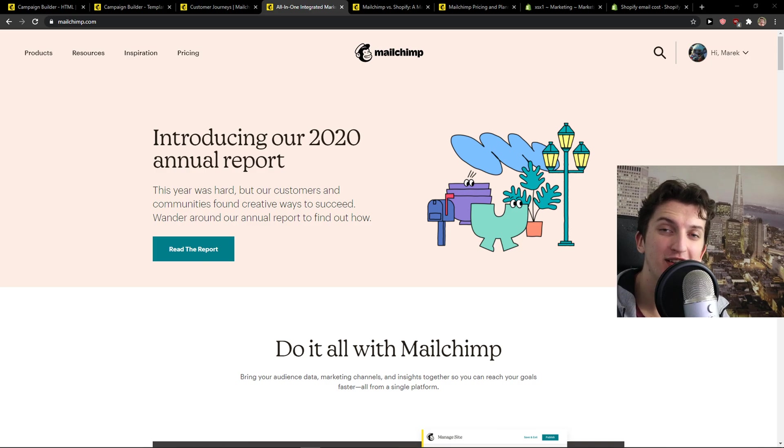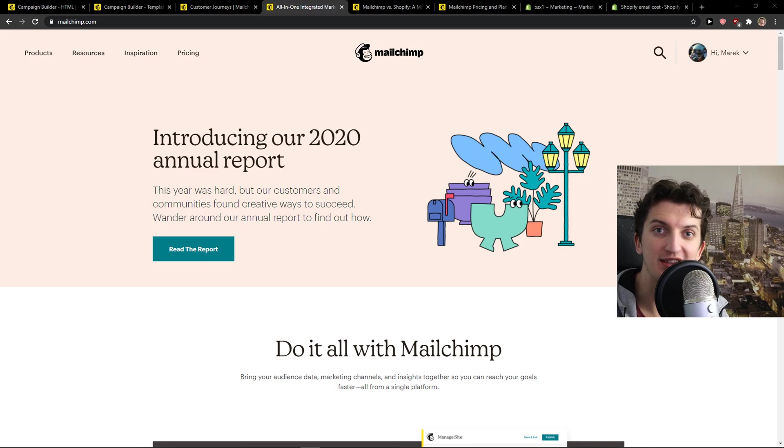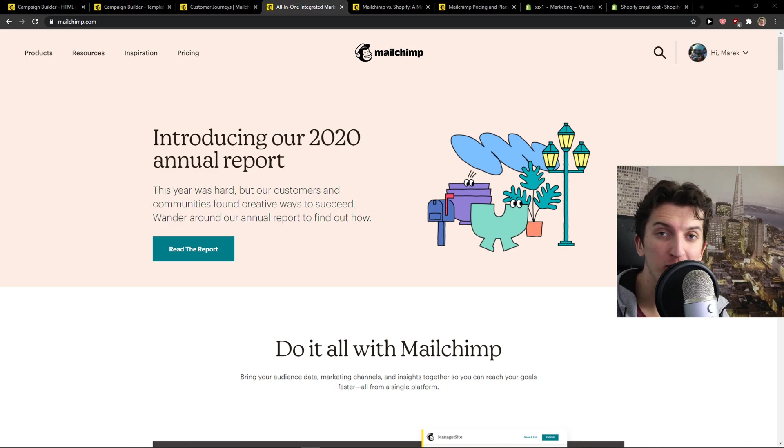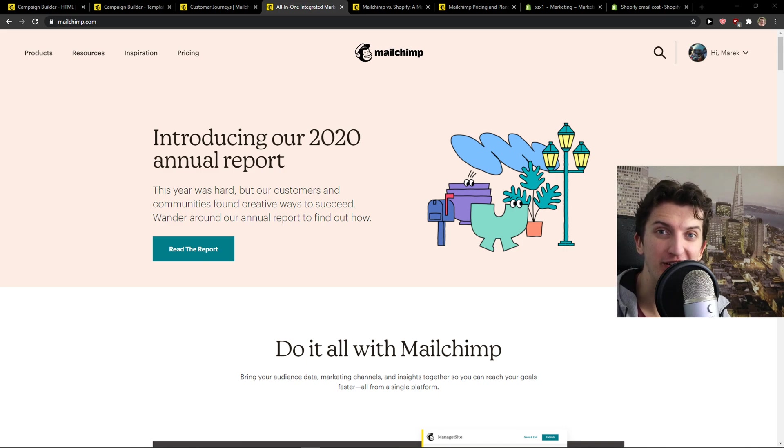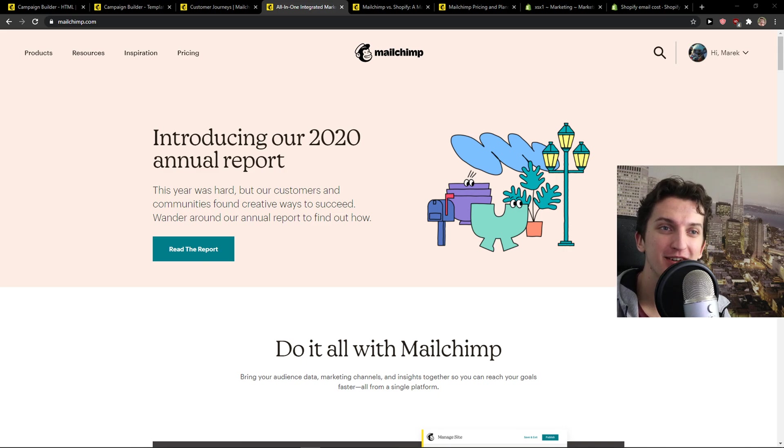Hey there guys, my name is Markus and in this video I'm going to compare MailChimp and Shopify email. I'm not paid by Shopify or MailChimp to say one is better than the other. I'm just going to give you my honest opinion, the truth.